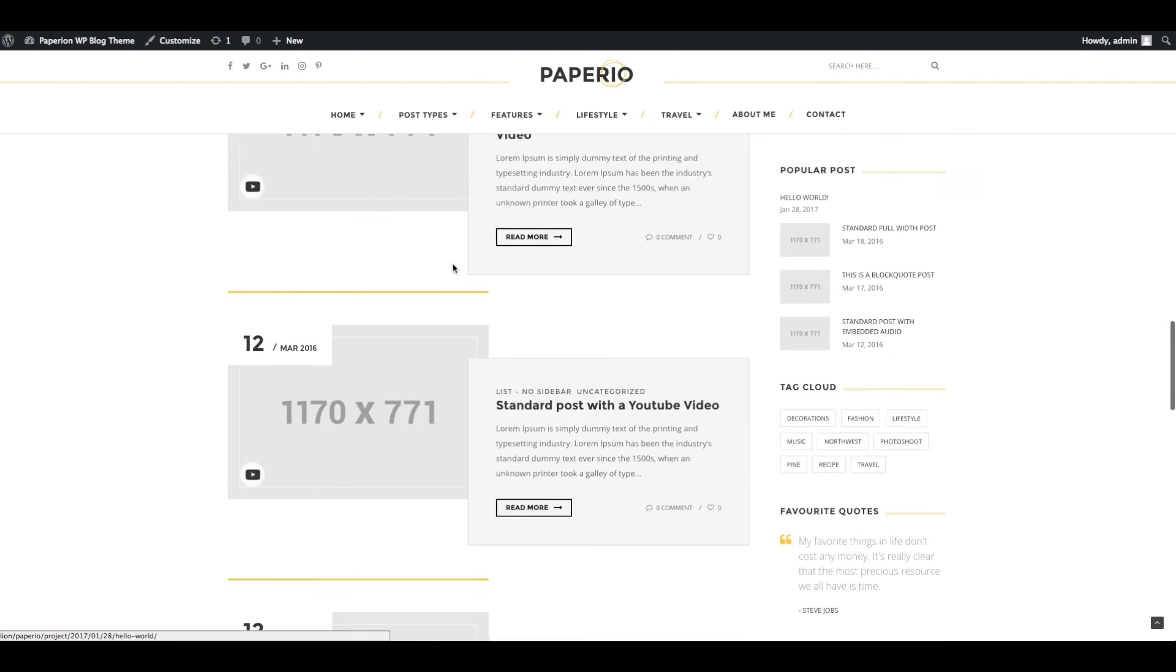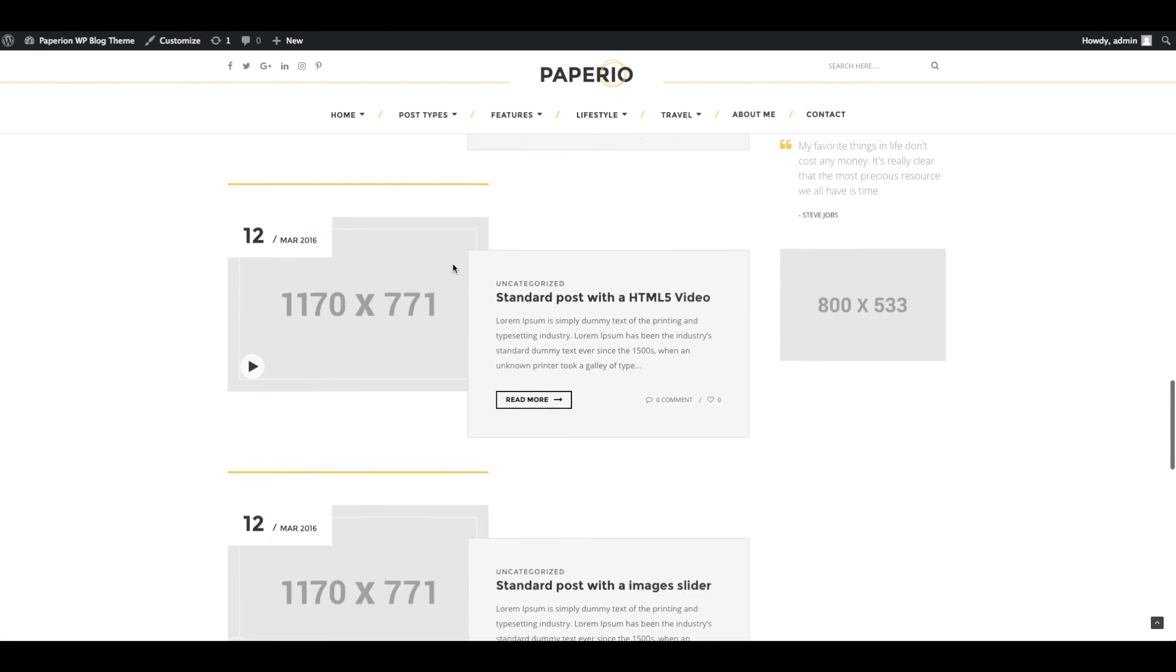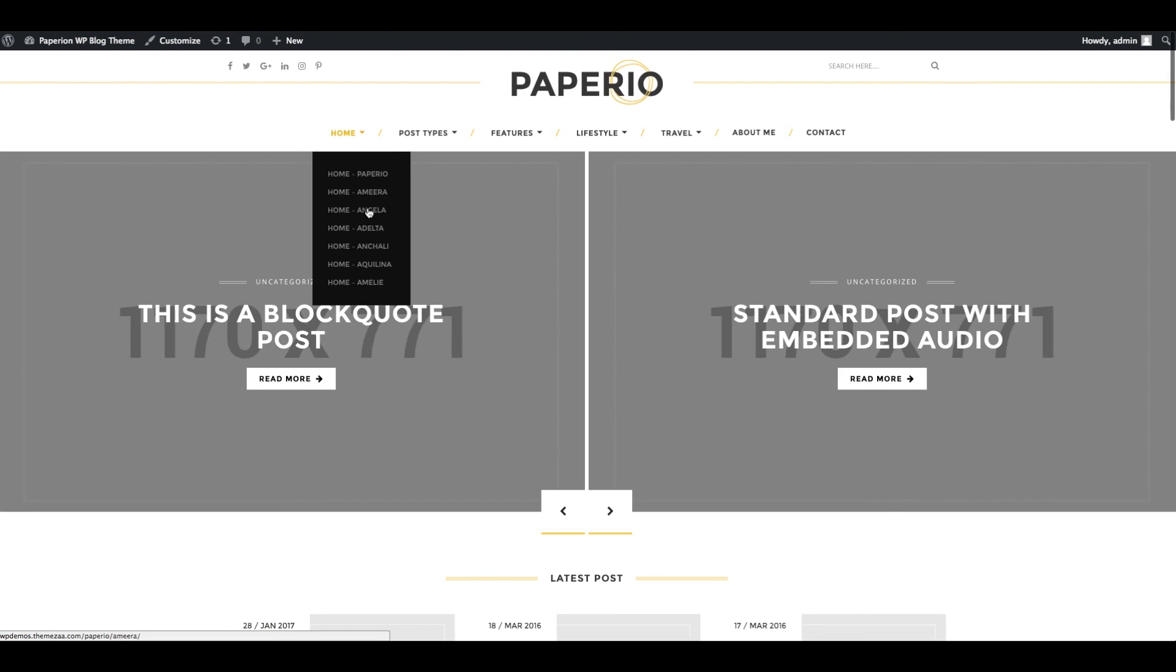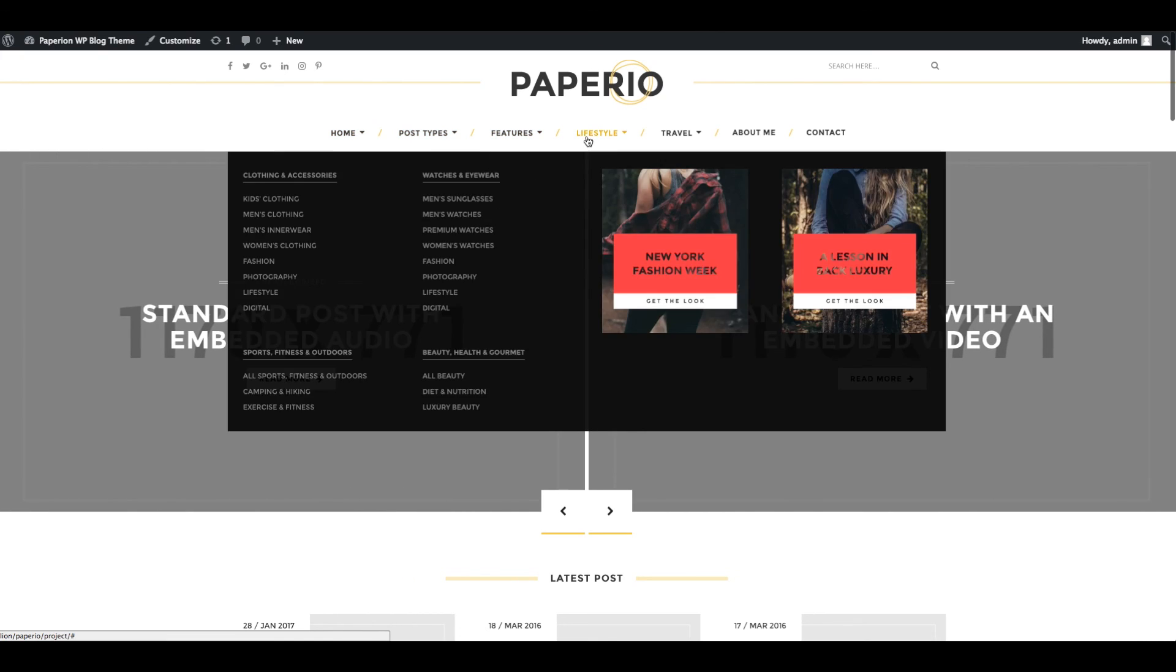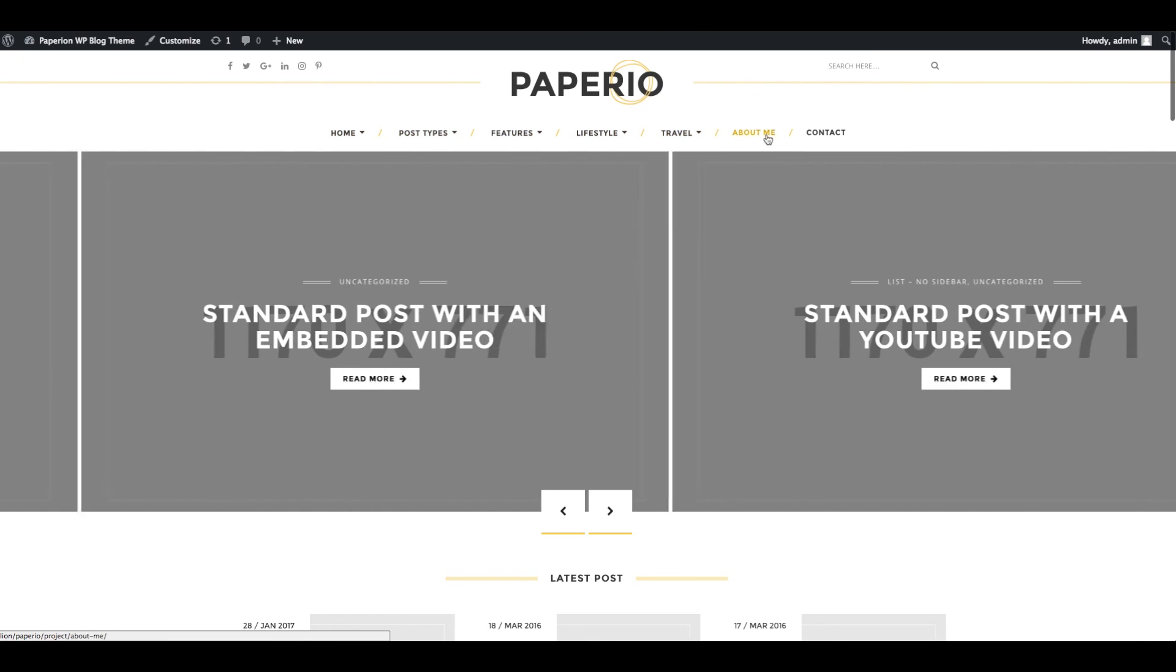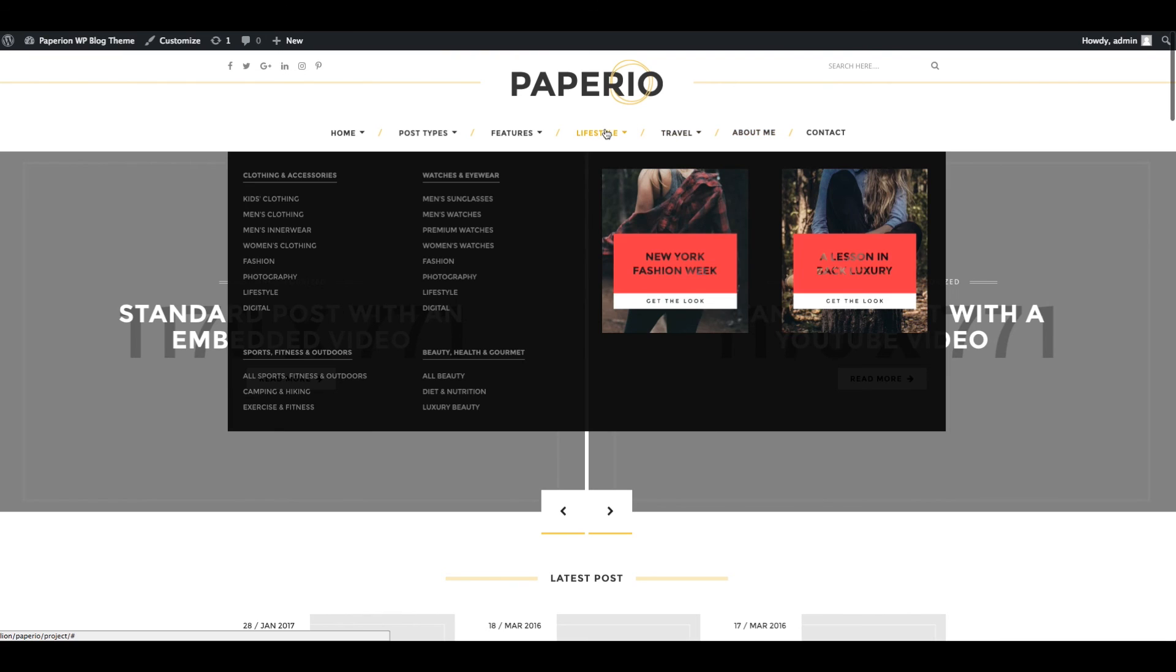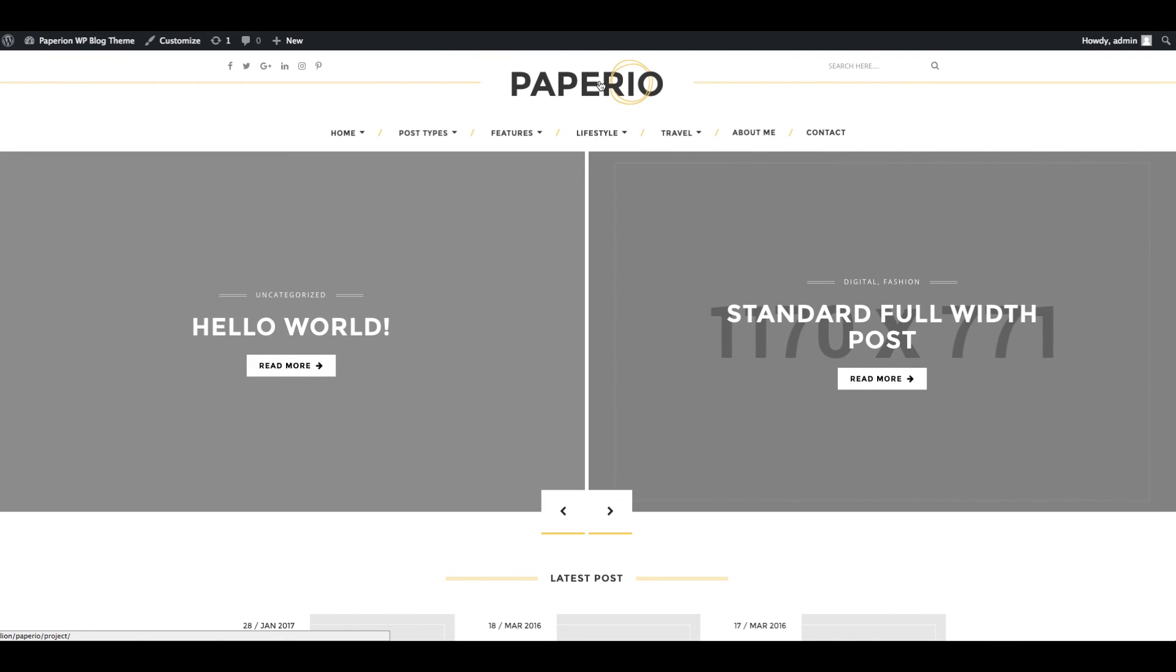Now you can start updating content, images, and create your awesome blogs. I hope this video has been helpful. If you have any more questions about the theme, you can contact us via our support. Thank you for watching.